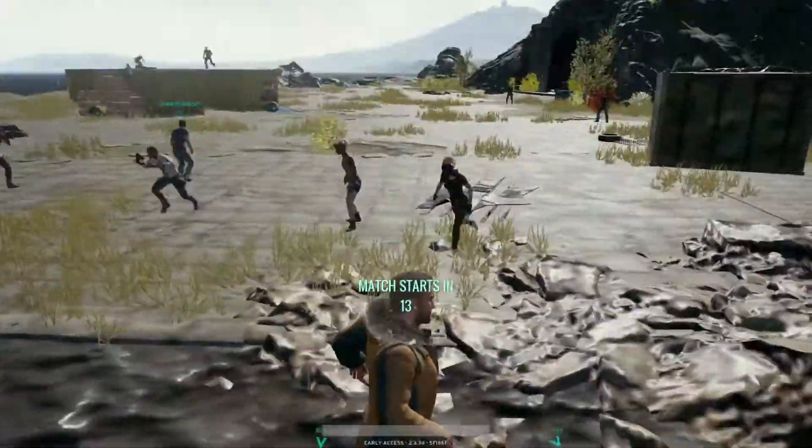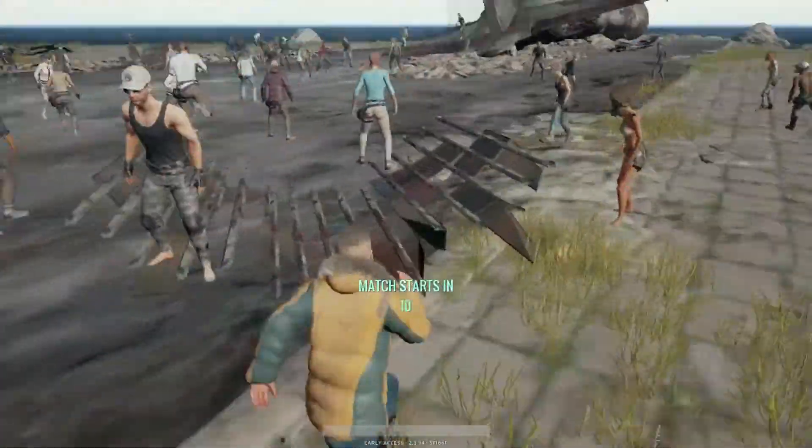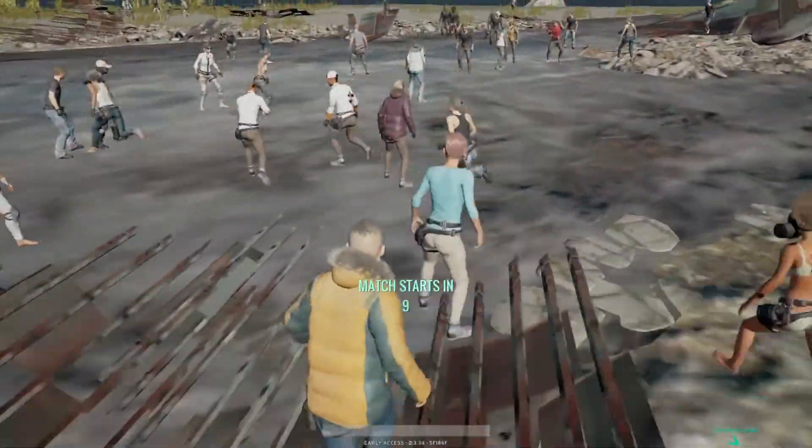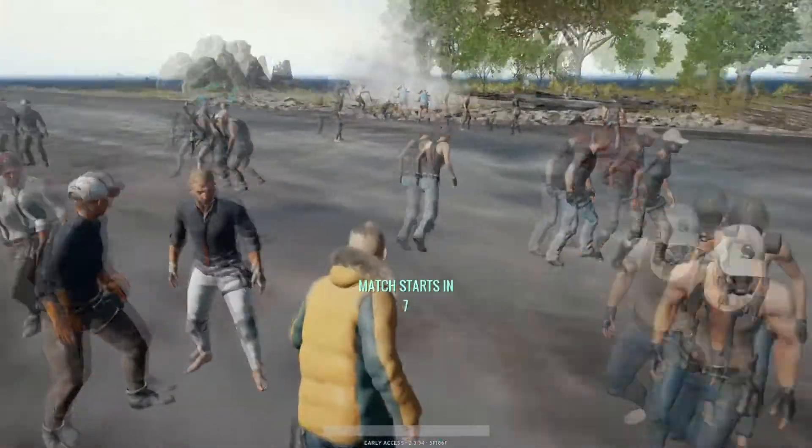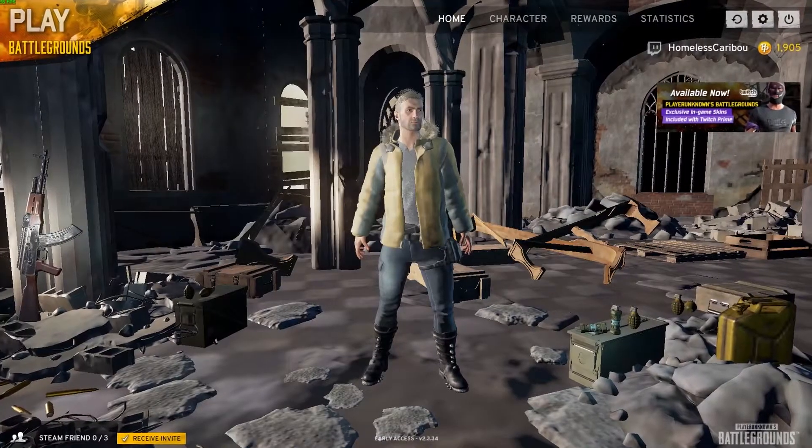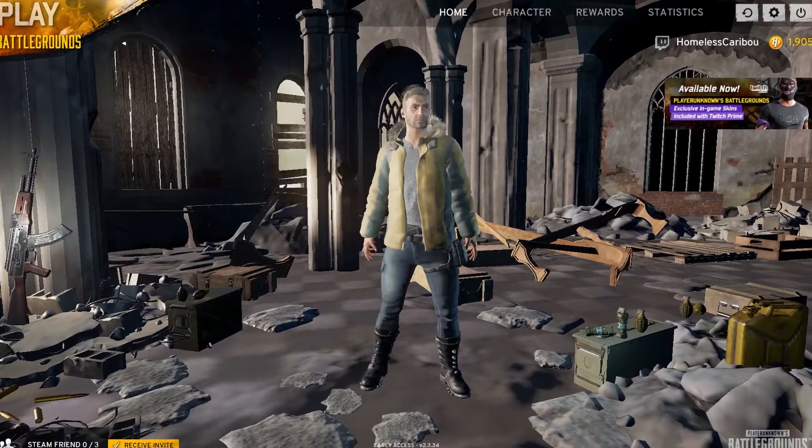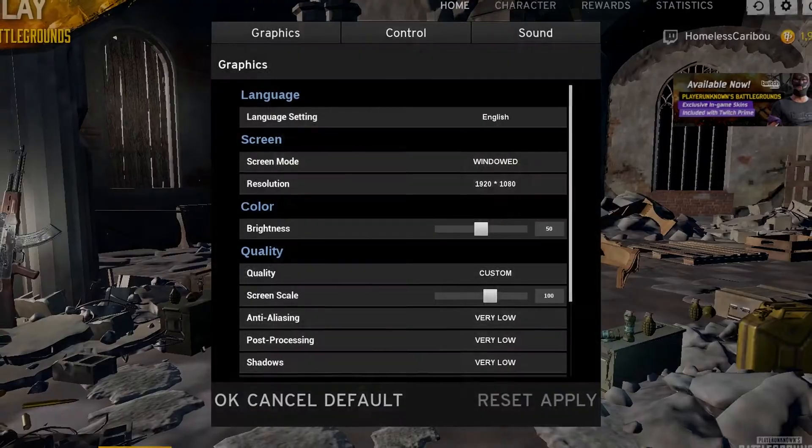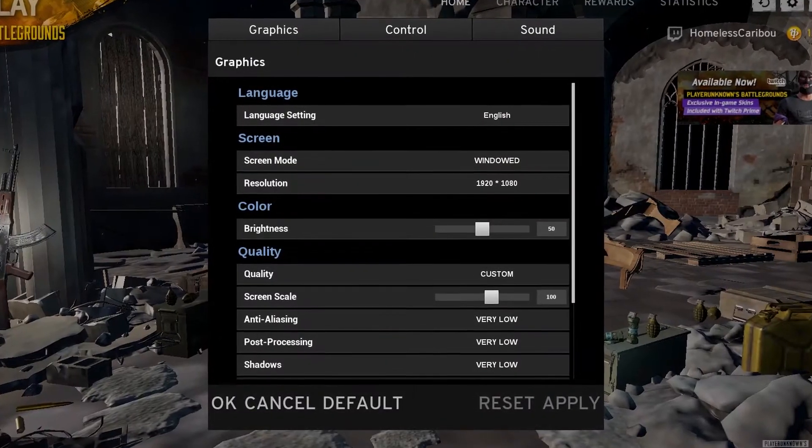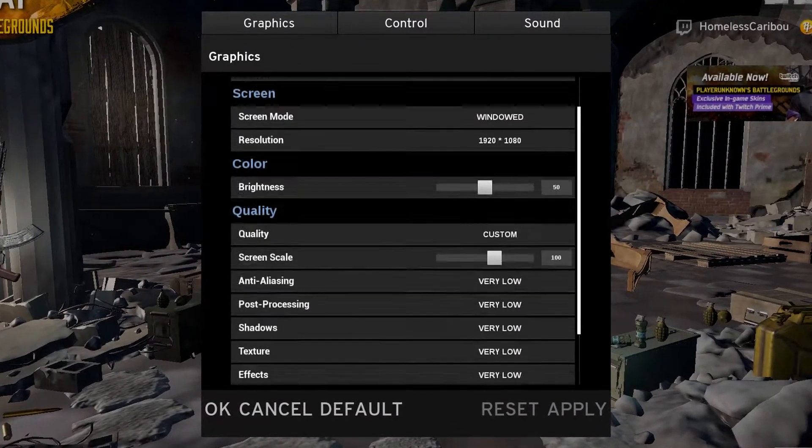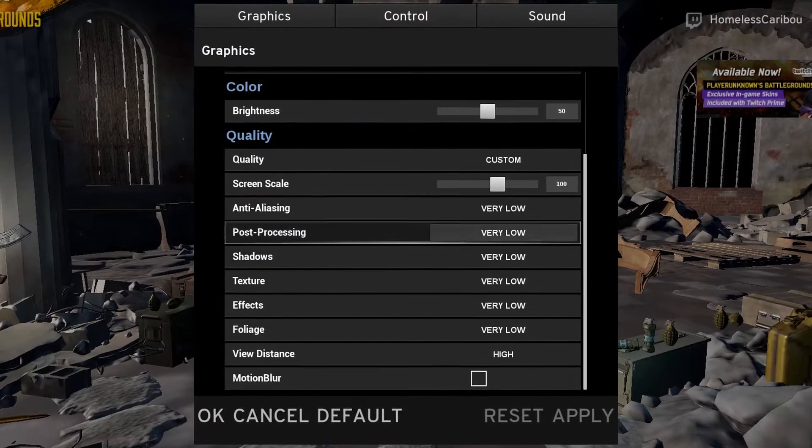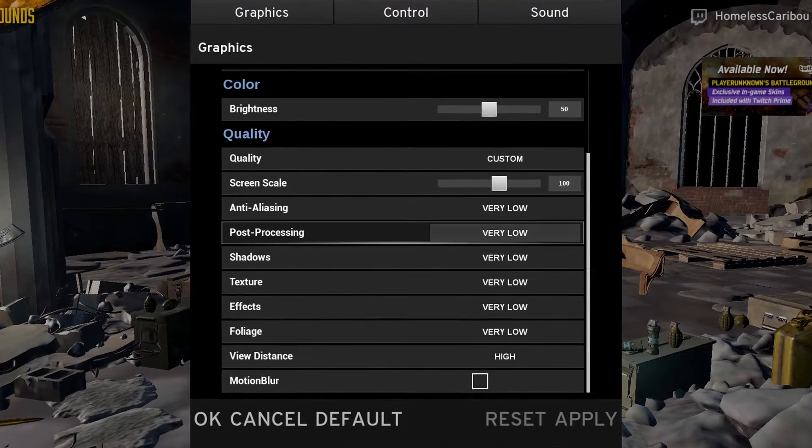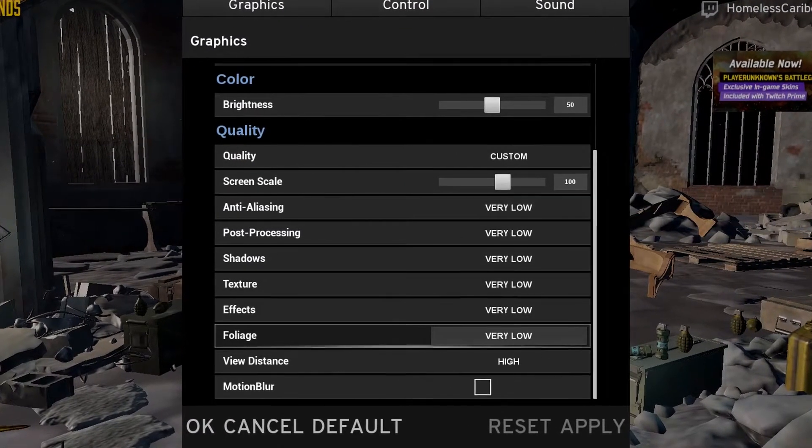Before we even begin, there are a couple crucial steps we have to take. It all starts in the menu. The most important part of playing this game is turning the graphics settings down. This is vital, because the game runs like absolute garbage, and looking at a backwards poop video is the only way to properly enjoy it.